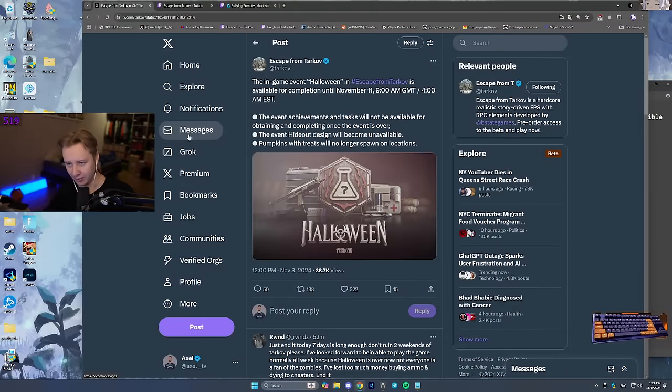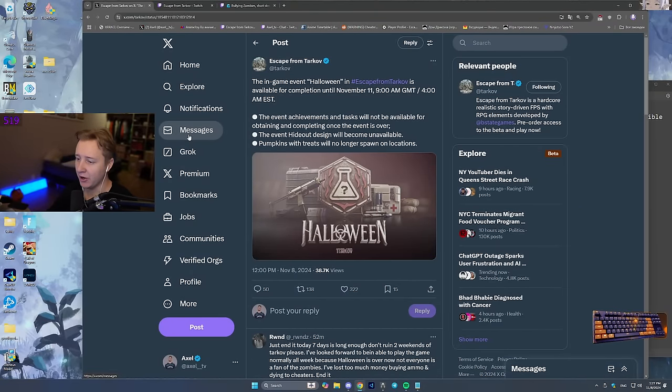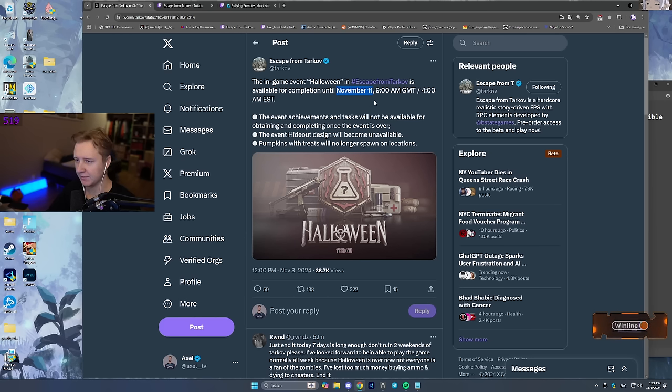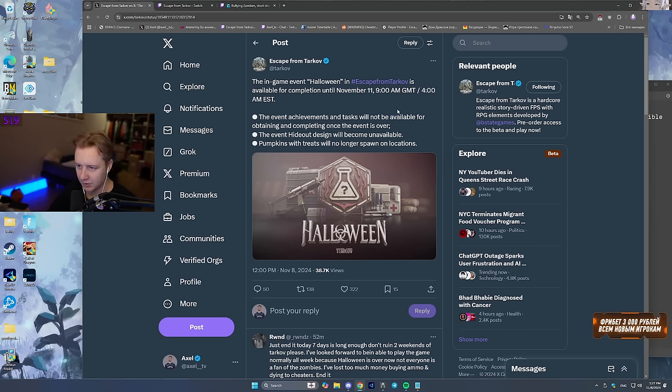Good morning ladies and gents, I hope you're having a wonderful day. Today we've finally learned when the Halloween event is ending, when zombies are leaving the game. This is happening on November 11th, so 3 days from now at 9am GMT or 4am Eastern Standard Time.